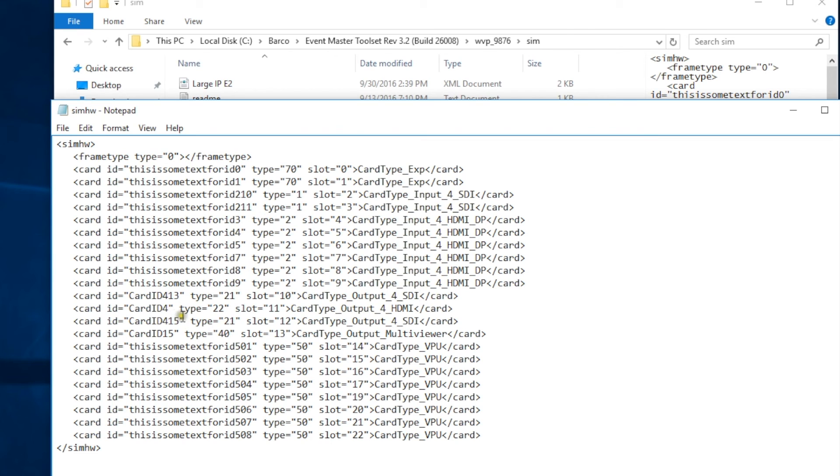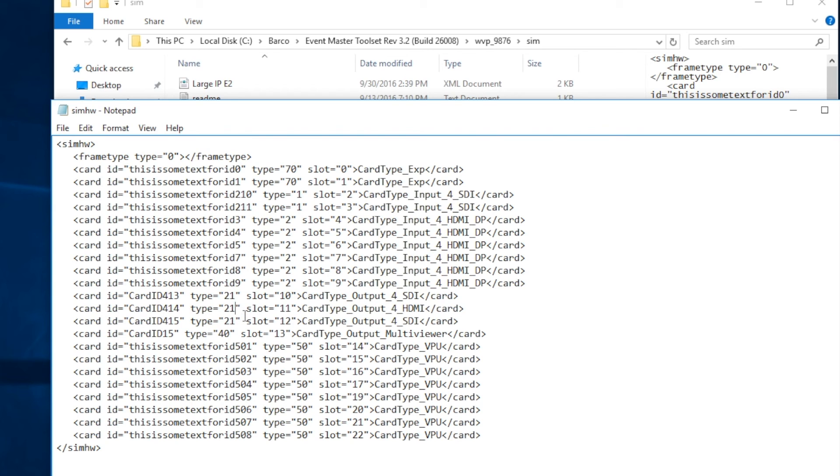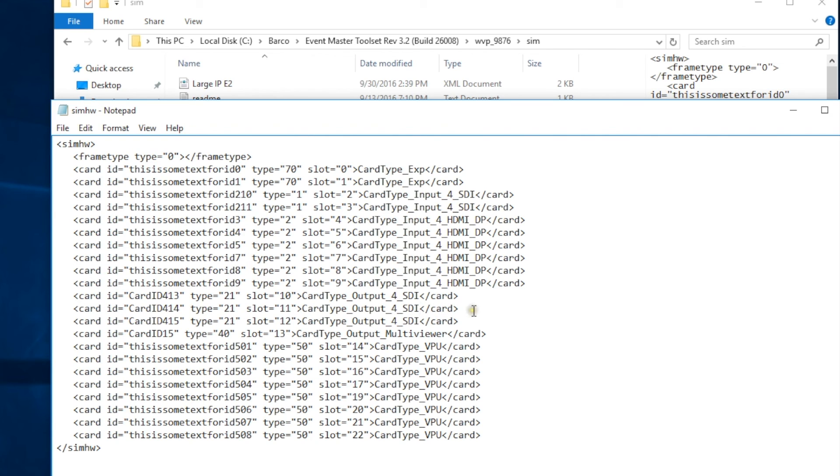Okay, we're going to do the same thing for the next output slot. Change the card ID from 4 to 414. Change the type to 21 and change the name from HDMI to SDI.